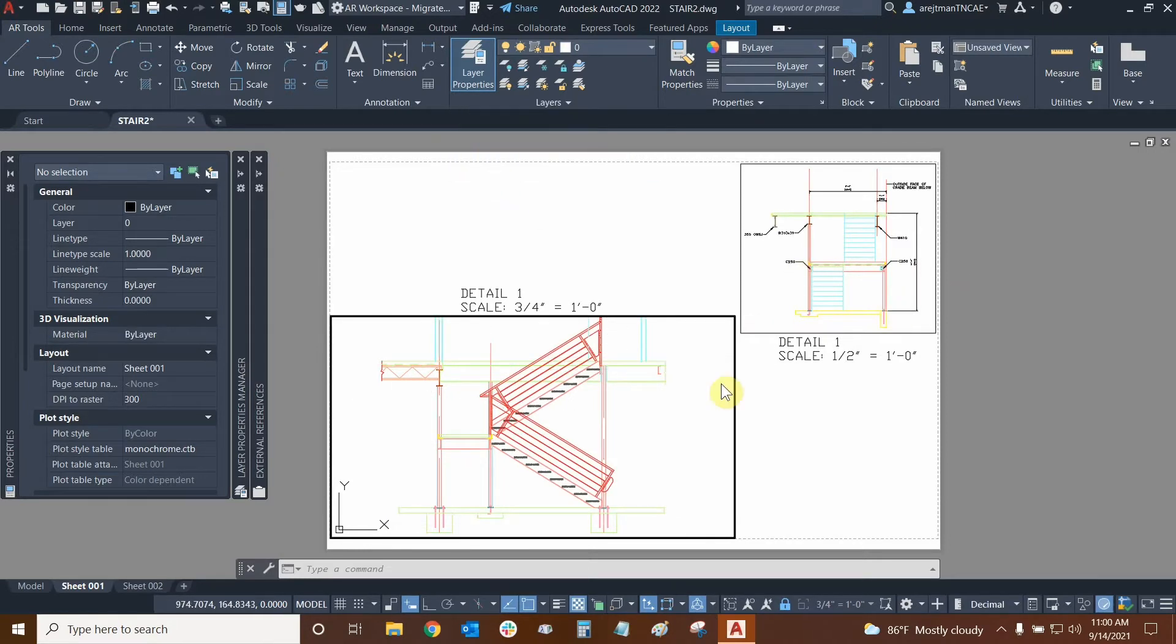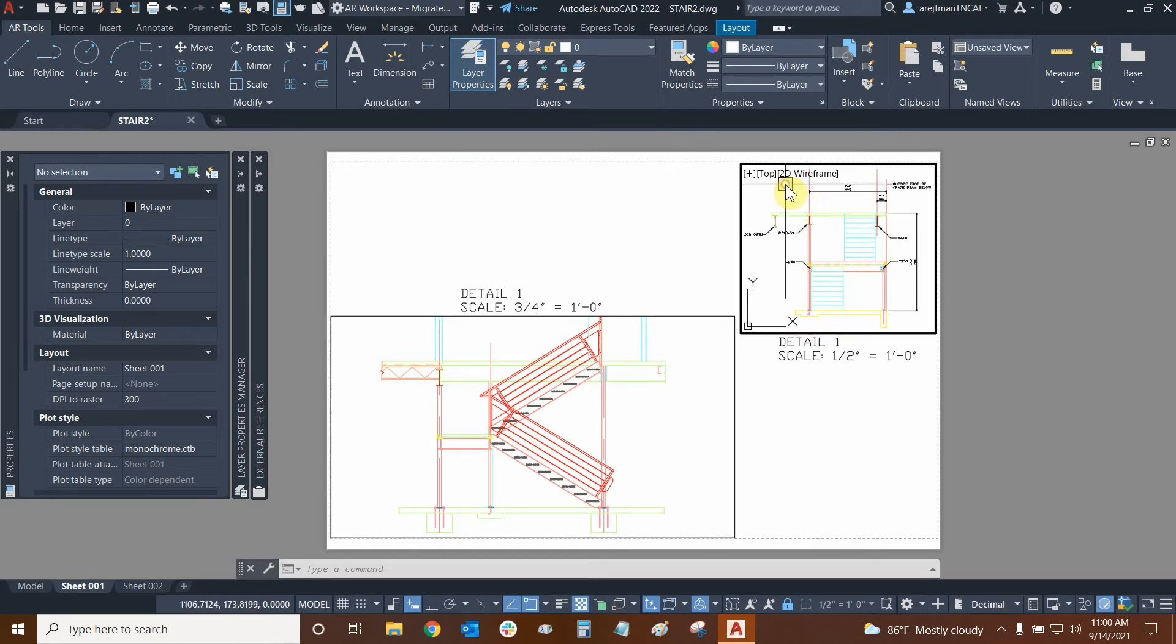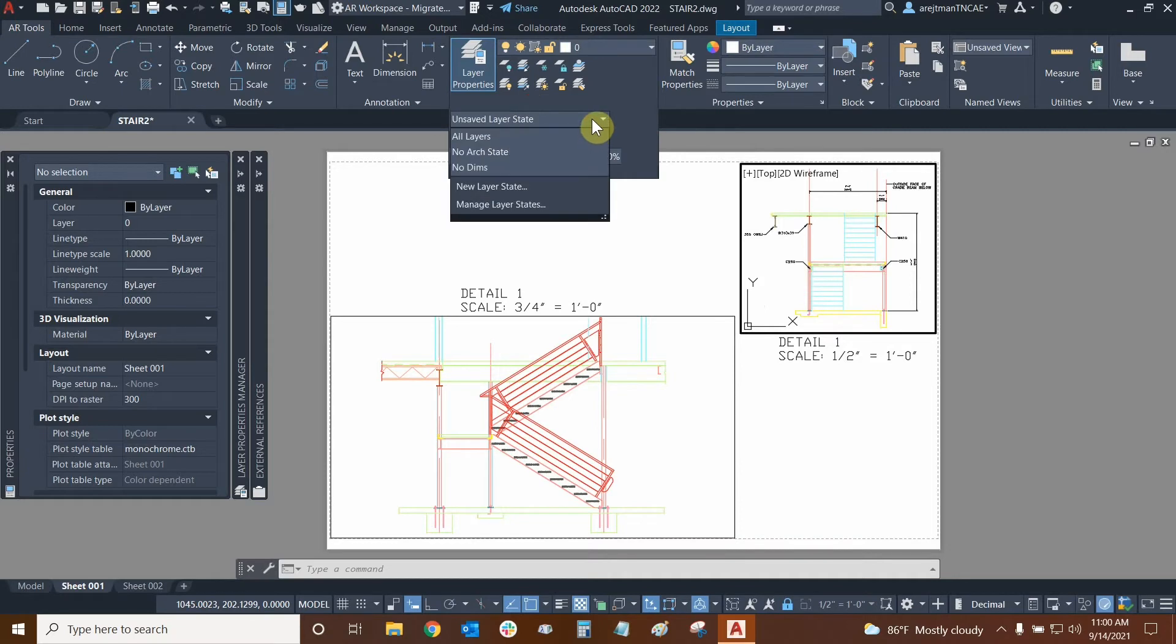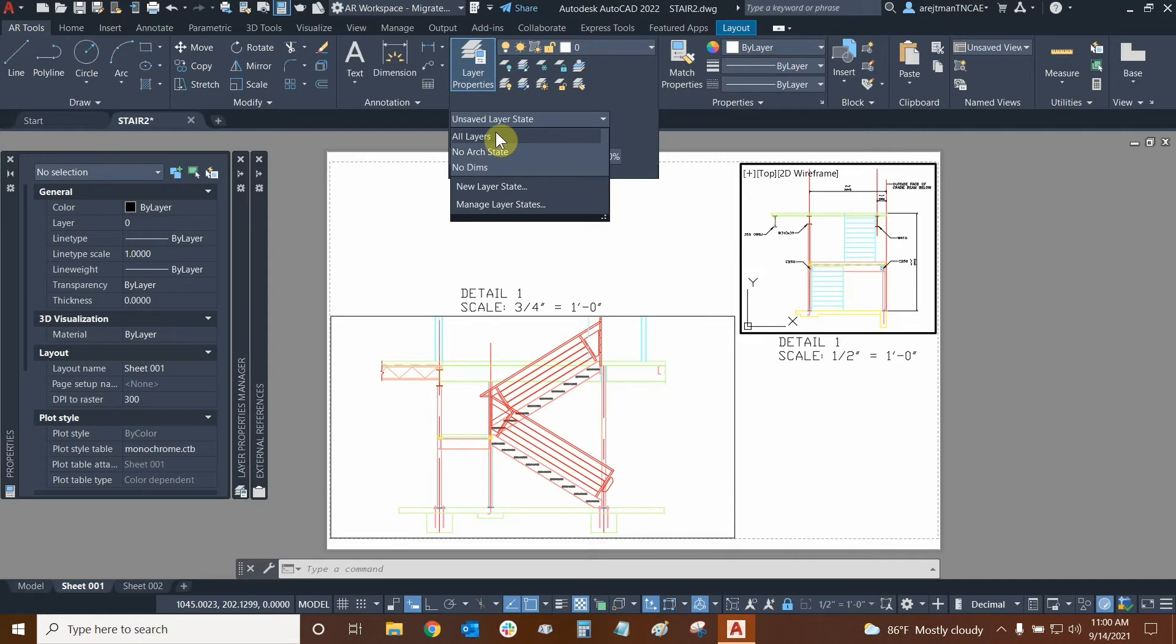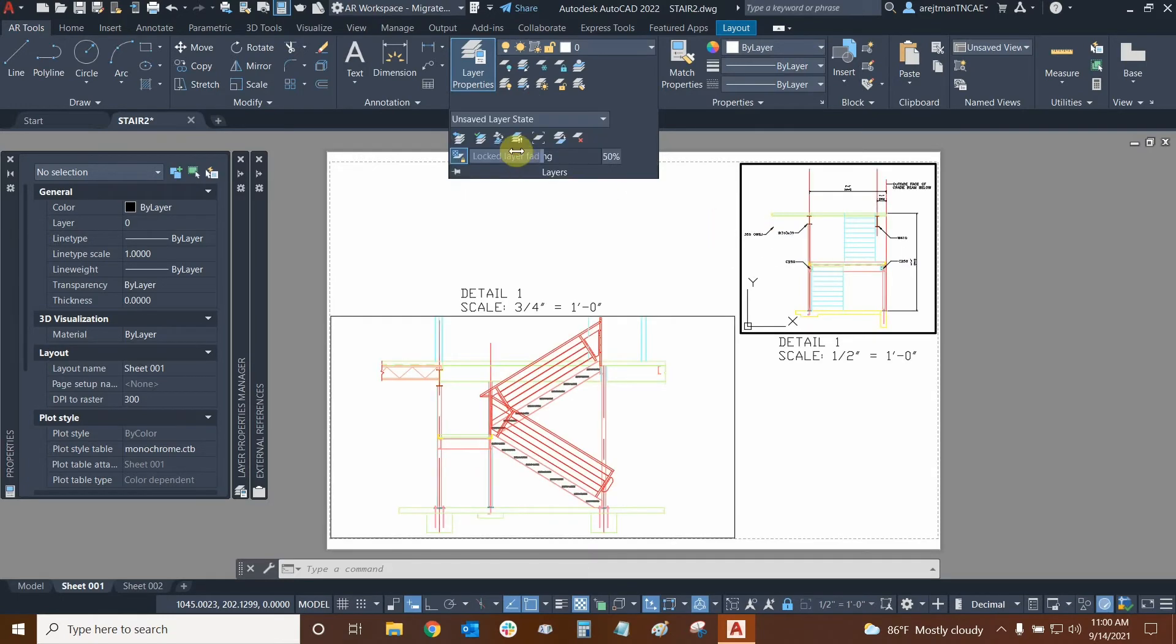So now we have a different layer state assigned to this viewport and this one on the upper right, let's give this one a layer state as well. We'll go back to the layers dropdown and let's give this one the no arch state. Looks like only a little column is being removed or a little riser actually right up here. So we'll just click on that.